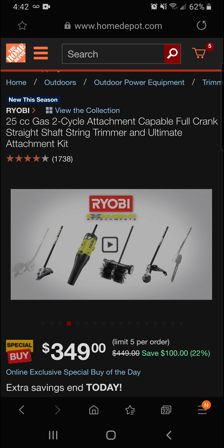All right guys, that is the 25cc gas two-cycle attachment-capable full crank straight shaft string trimmer and ultimate attachments kit.